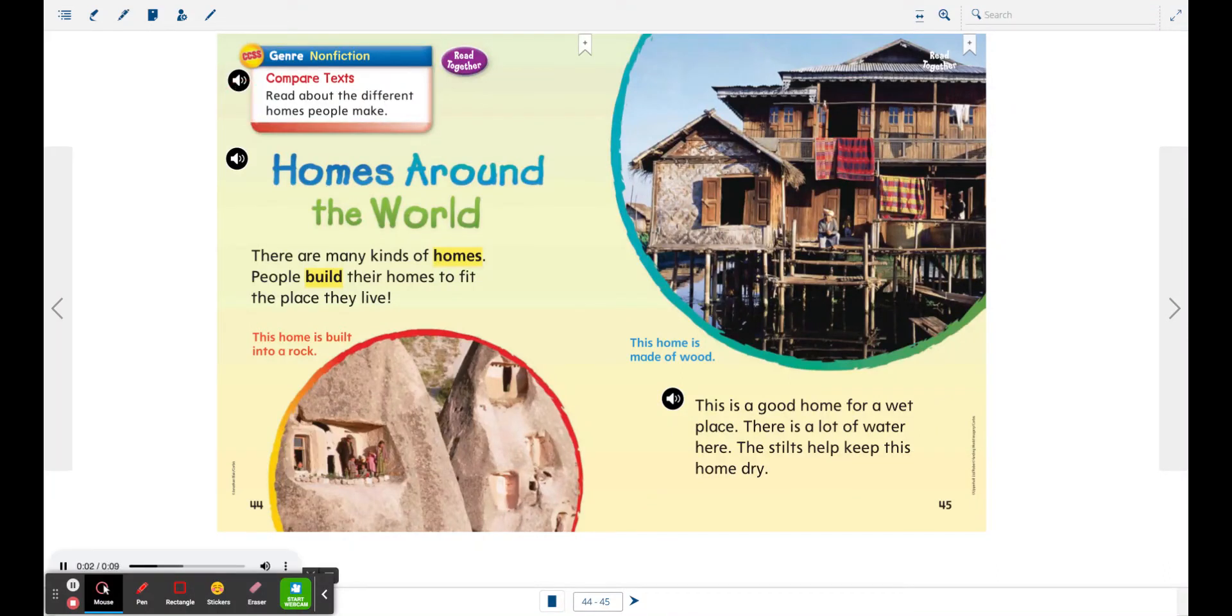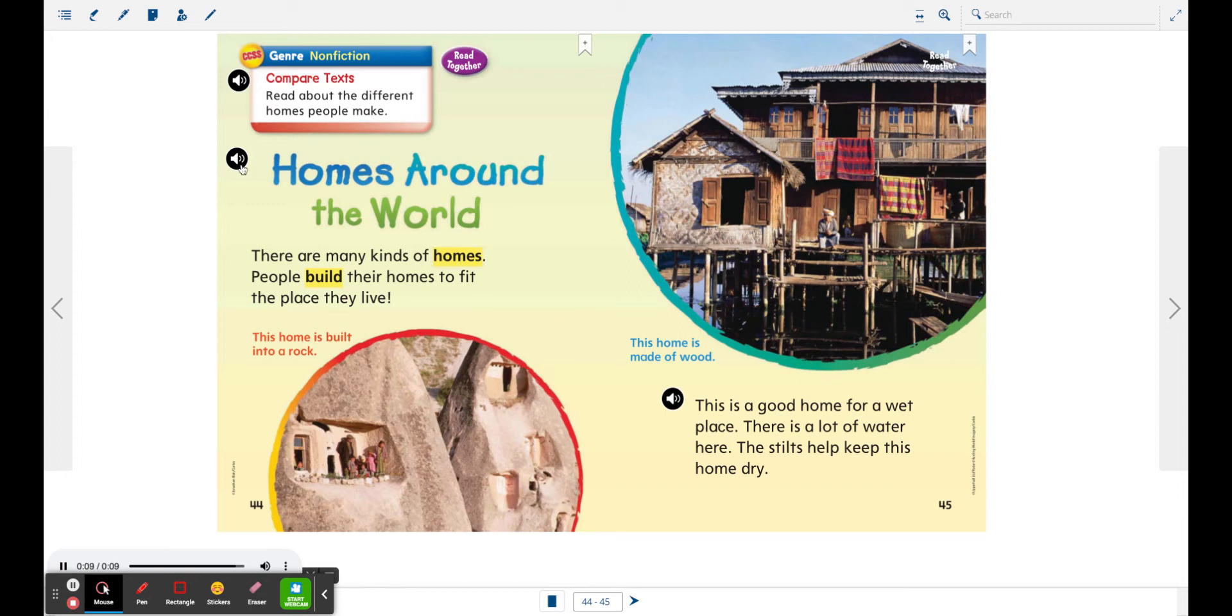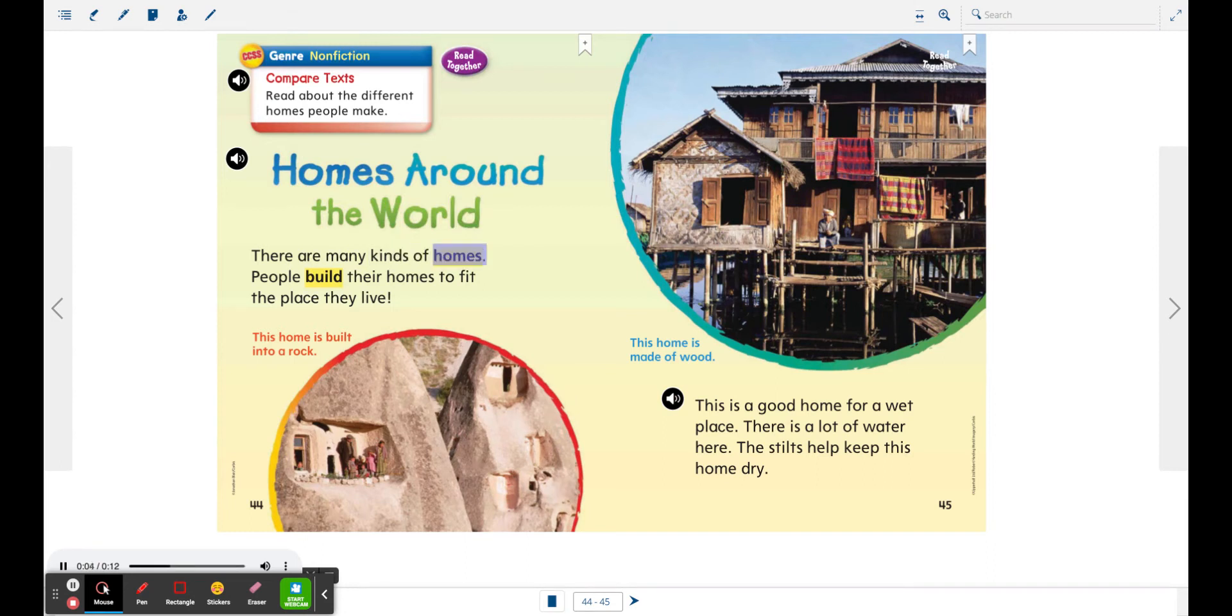Genre: nonfiction. Compare texts. Read about the different homes people make. Homes Around the World. There are many kinds of homes. People build their homes to fit the place they live.